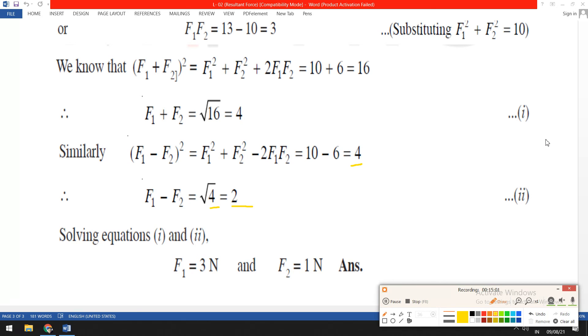From the two equations F1 plus F2 equals 4 and F1 minus F2 equals 2, solving the two equations with two unknowns, we get F1 equals 3 Newton and F2 equals 1 Newton.